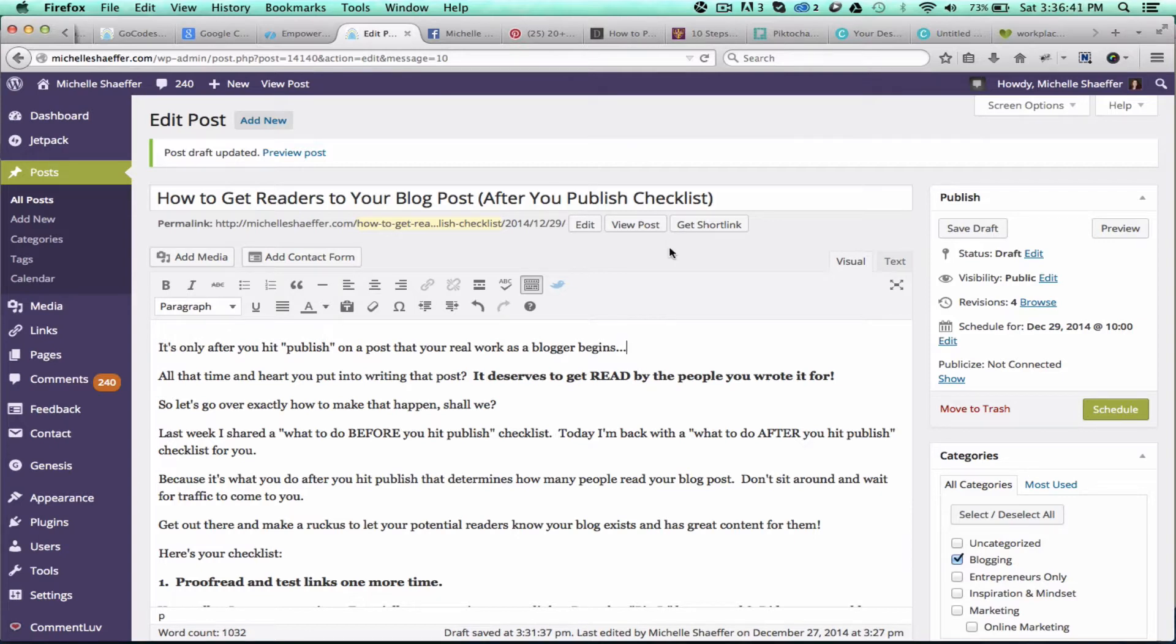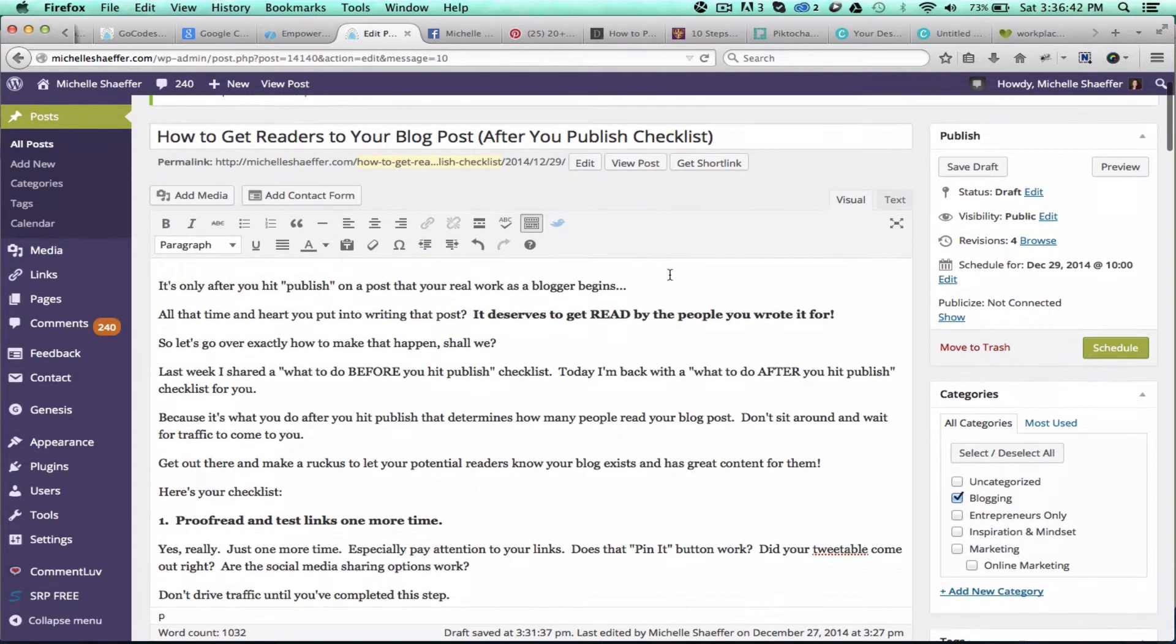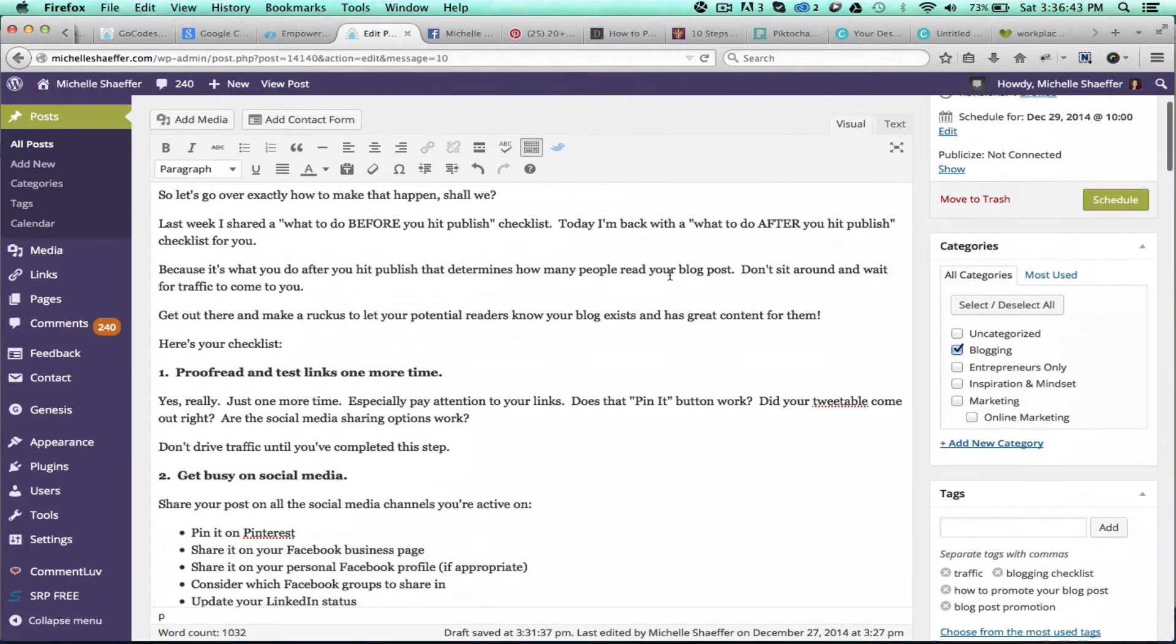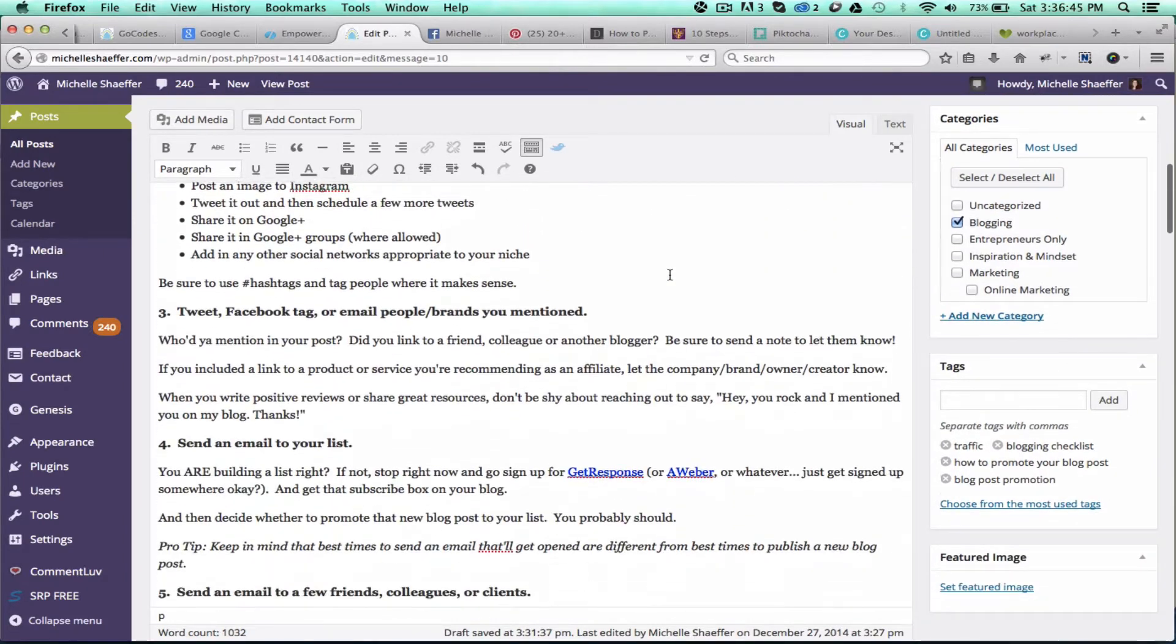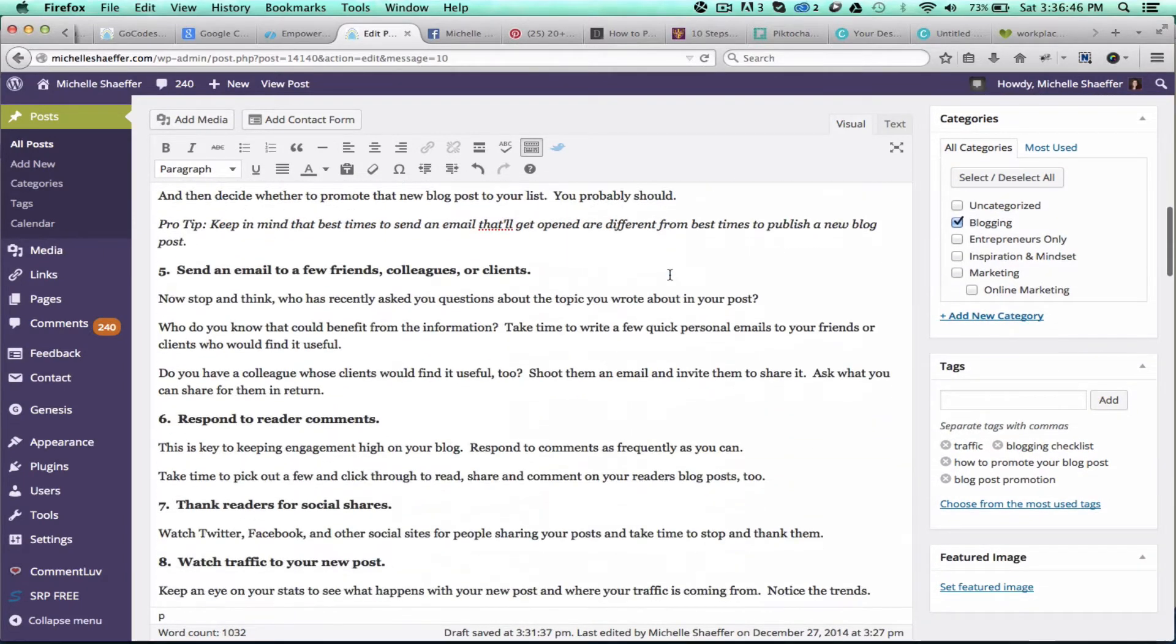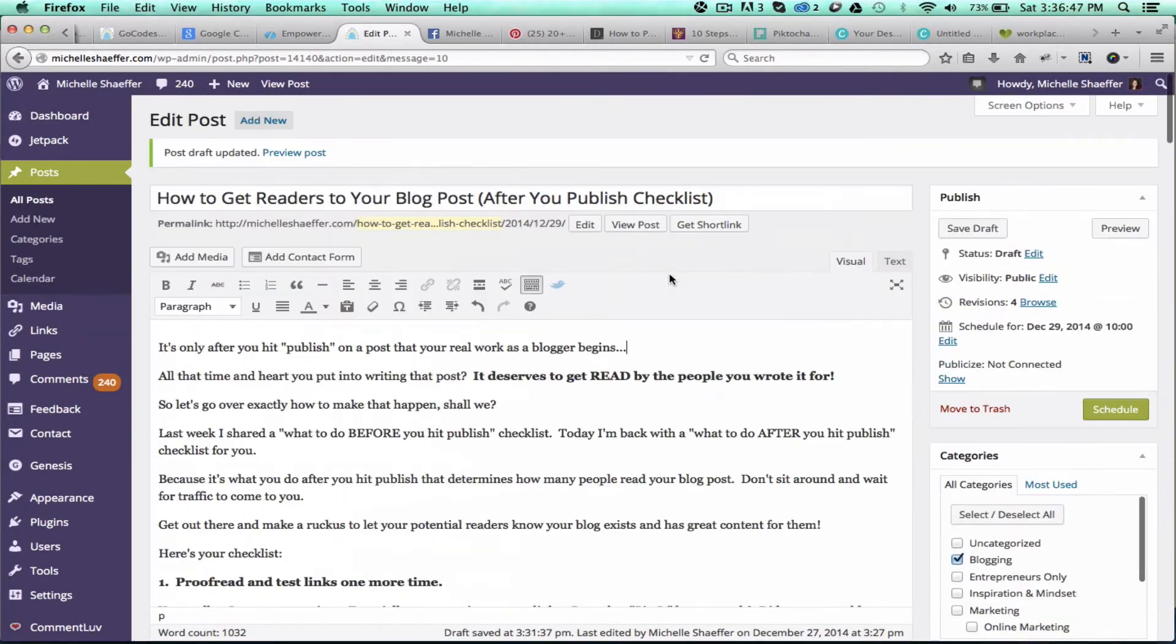So as you can see, I've got a post here that I'm writing for next week that I've got basically done. So my next step is to create the image.